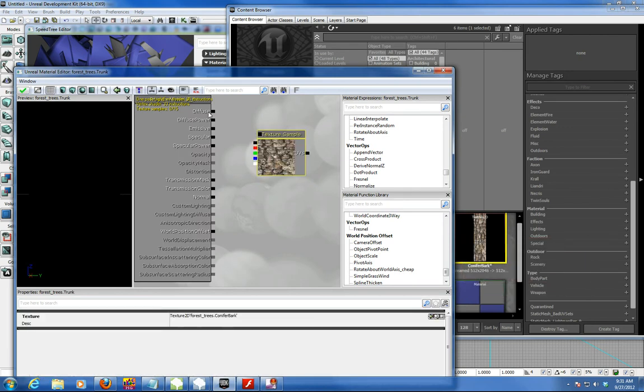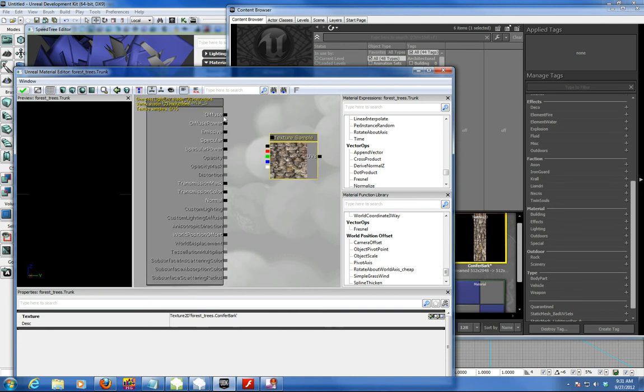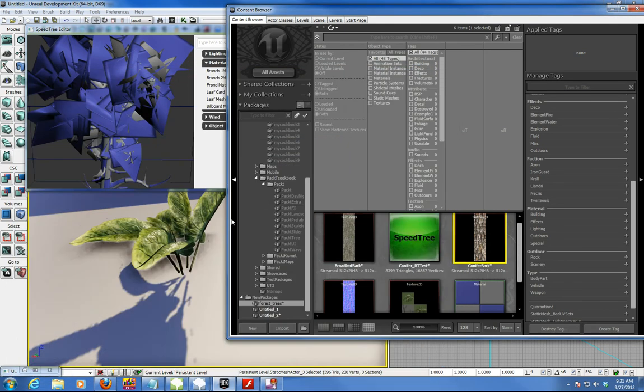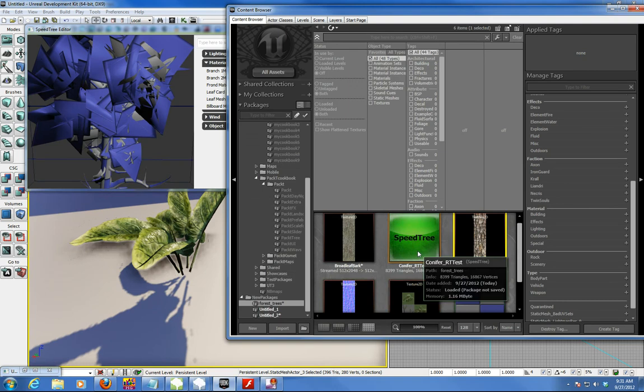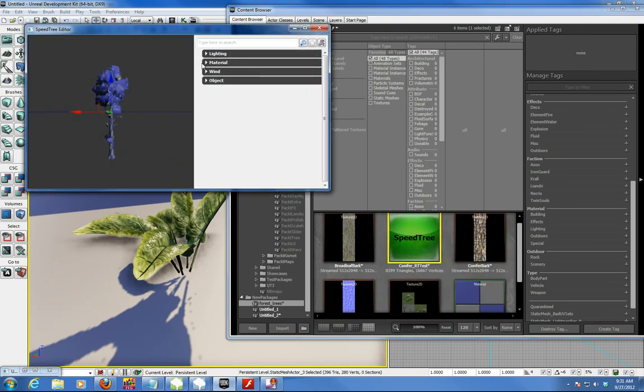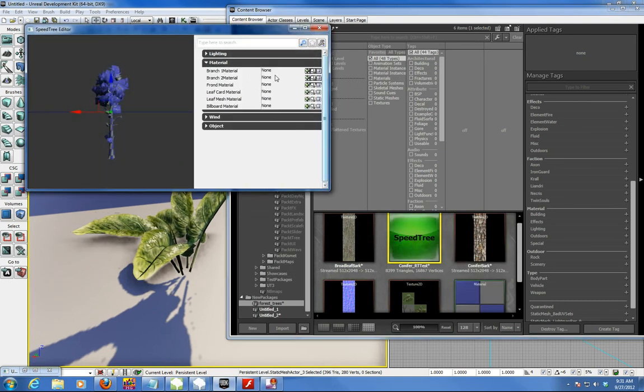That's the easy one, because you can go into your speed tree and on the bark or branch material.